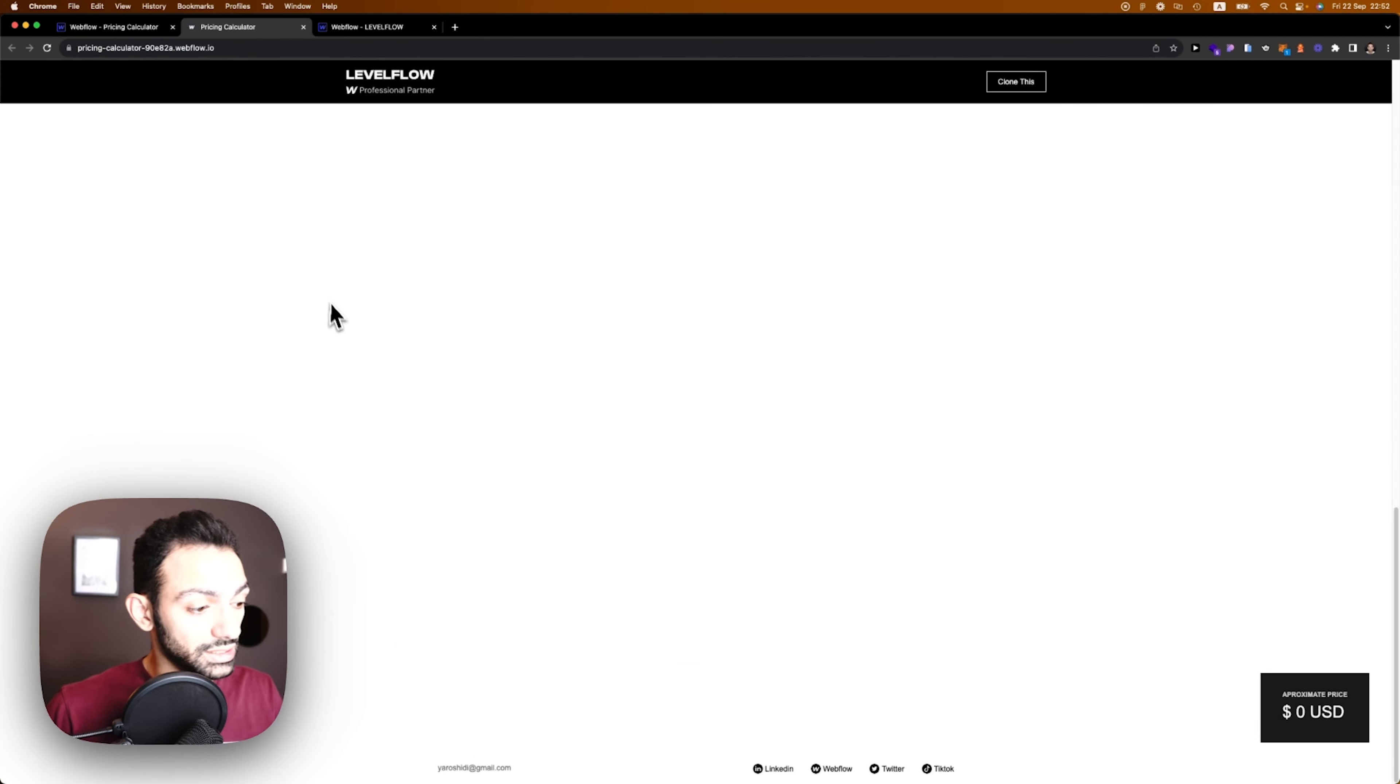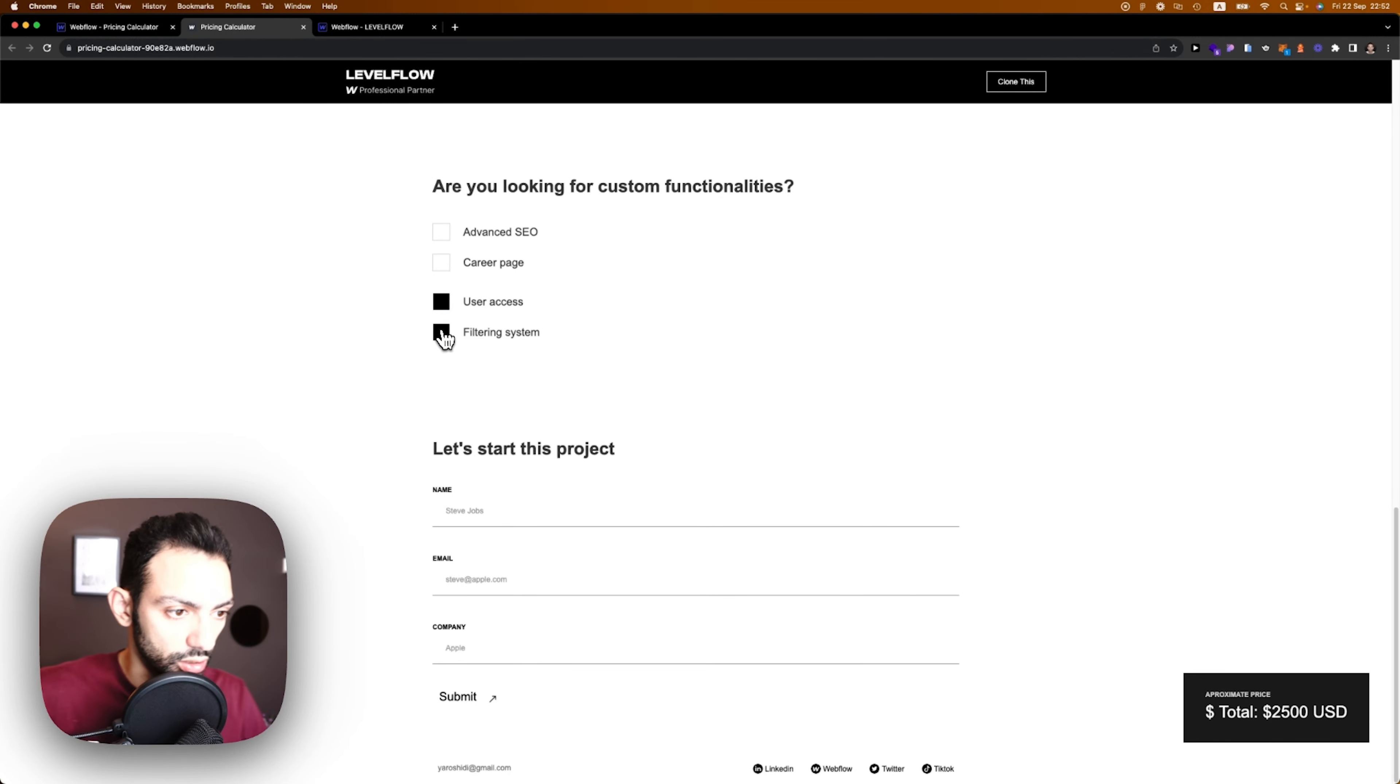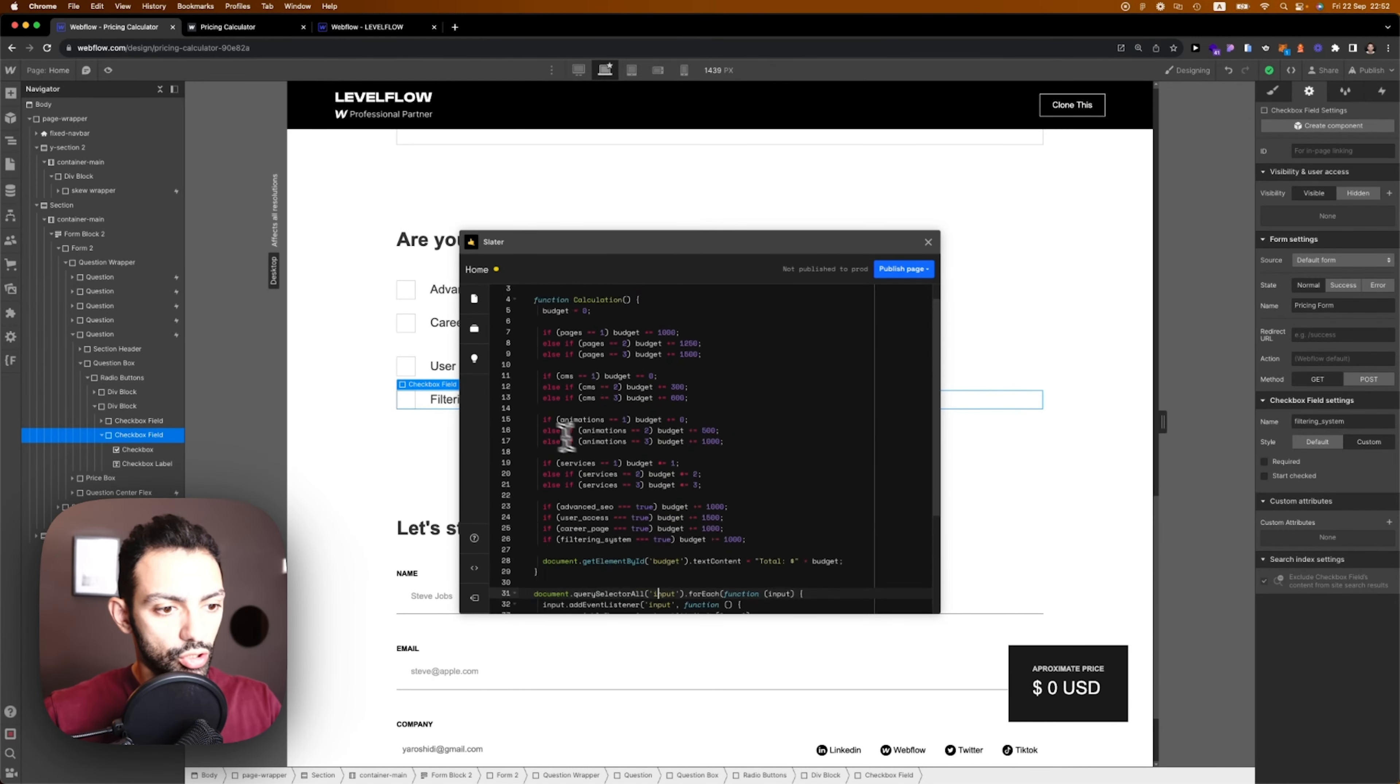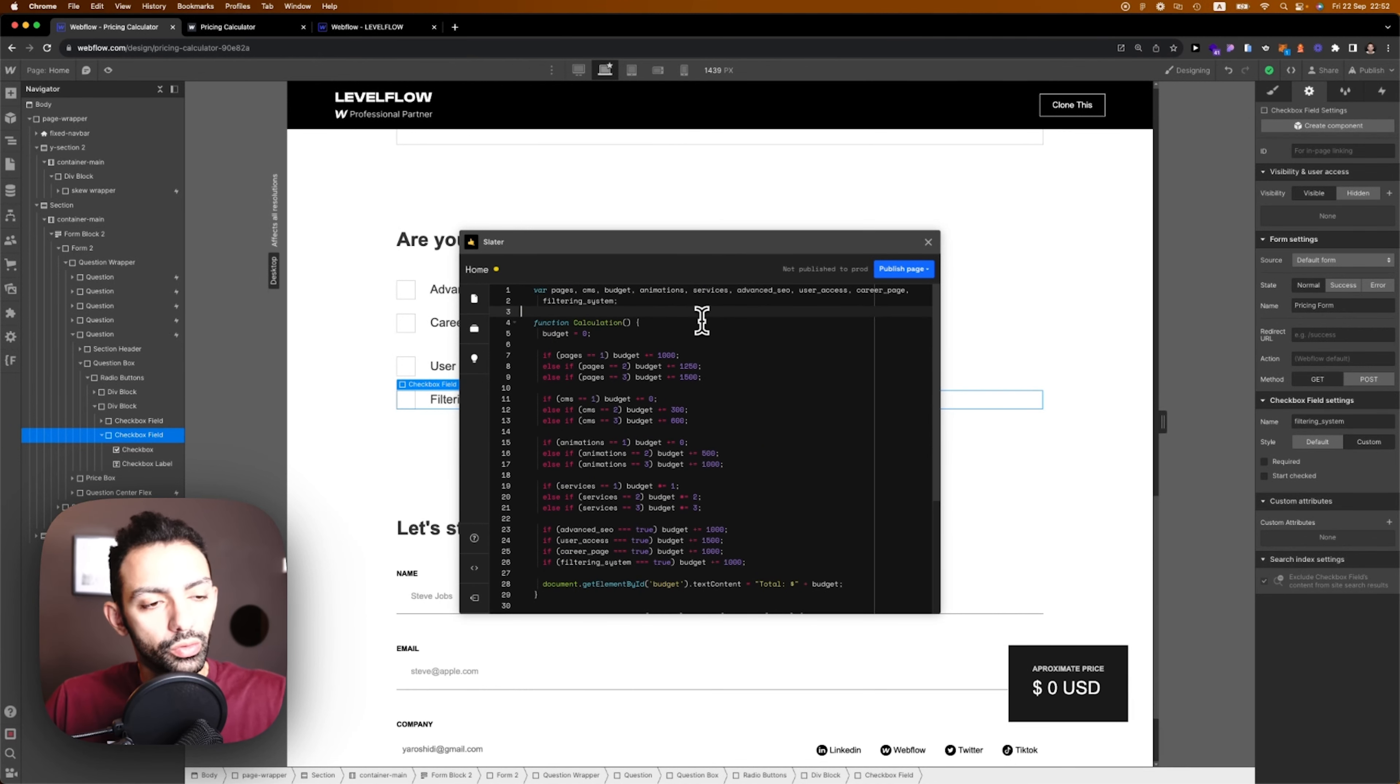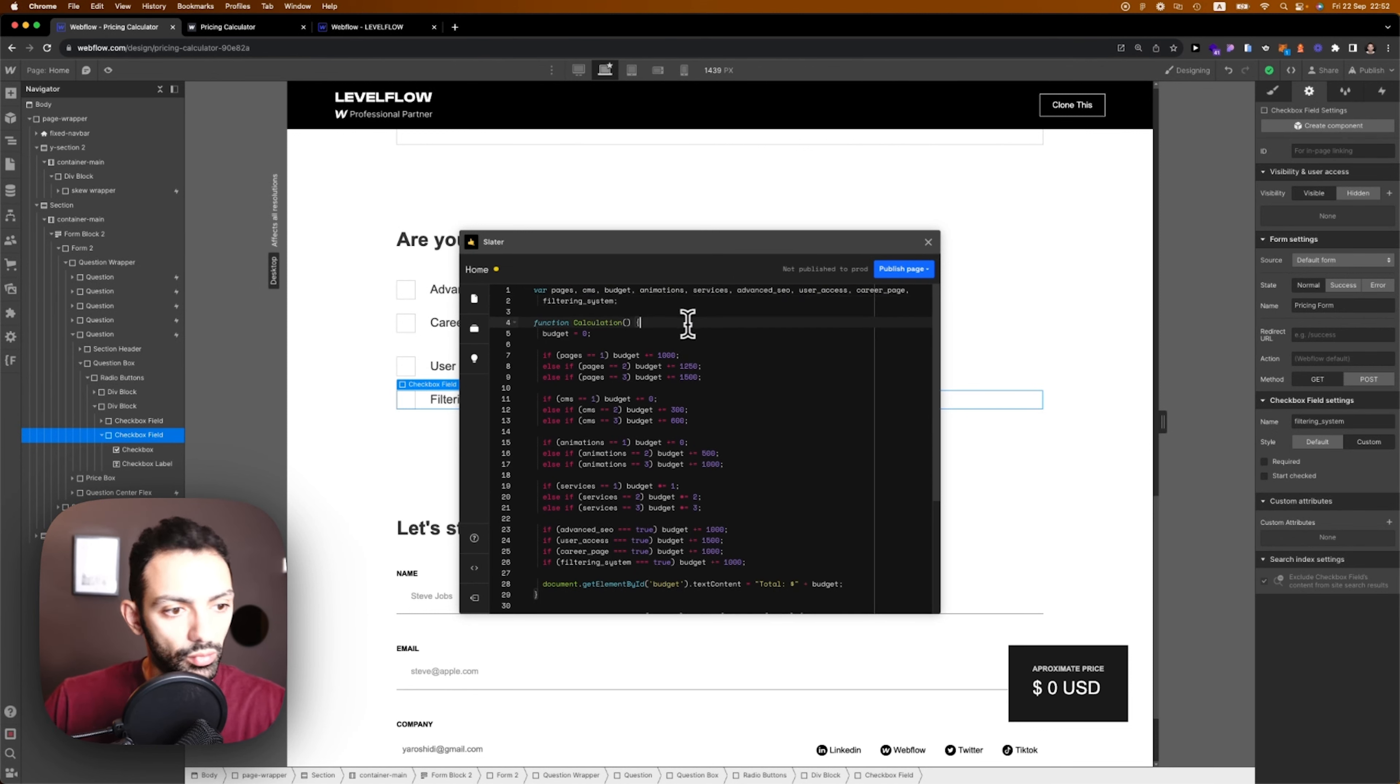Actually I just want to know why this didn't work, filtering system. I need that filtering system to work. It's working, okay. So I fixed the filtering system. Let's go through the code.